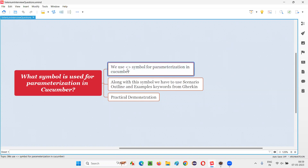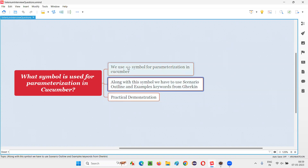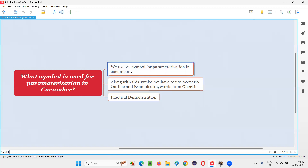We use a symbol known as less-than and greater-than symbol for parameterization in Cucumber. But this symbol alone is not enough. Along with this symbol, we also have to use some keywords from the Gherkin language — that is the 'Scenario Outline' keyword and 'Examples'. Along with these two keywords, we use the less-than/greater-than symbol for implementing parameterization, which is data-driven testing in Cucumber.